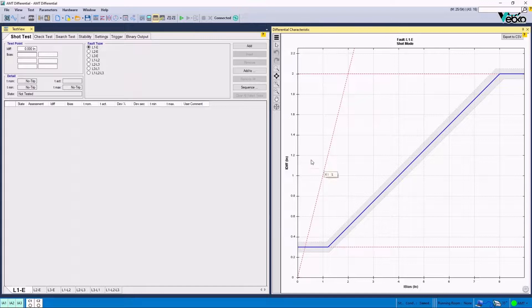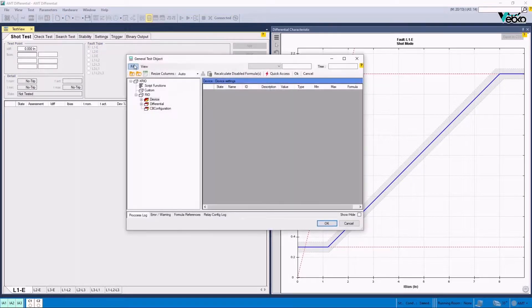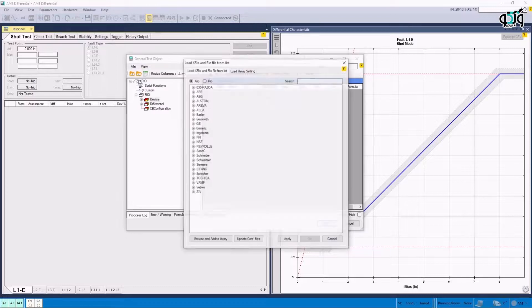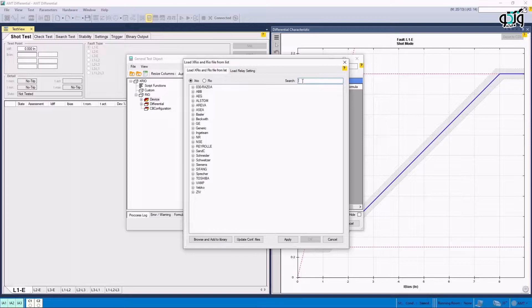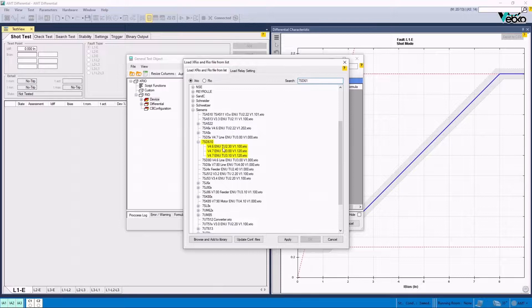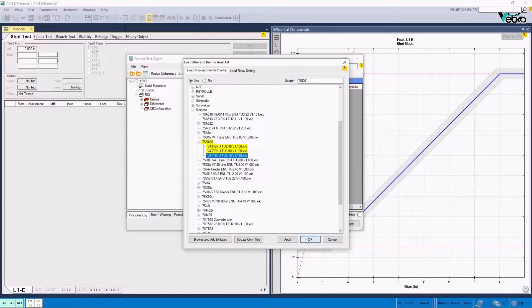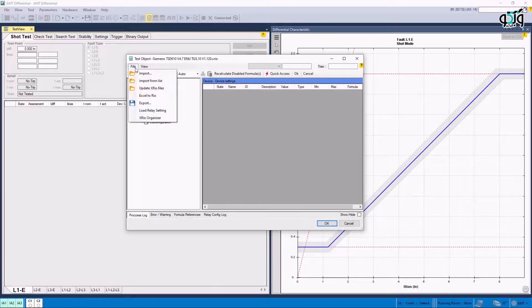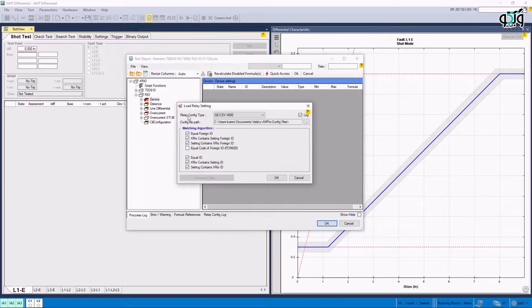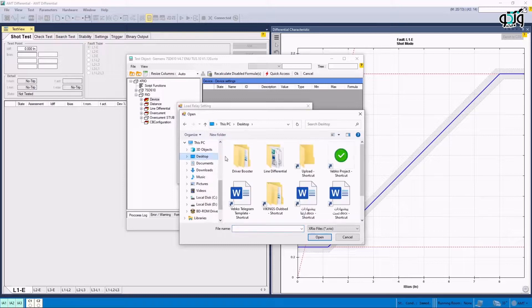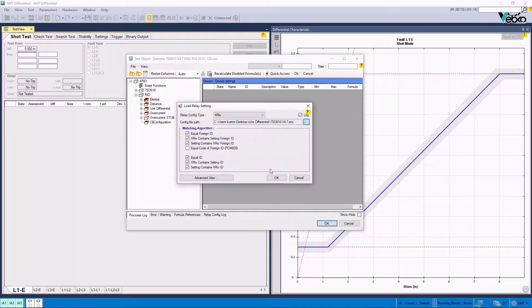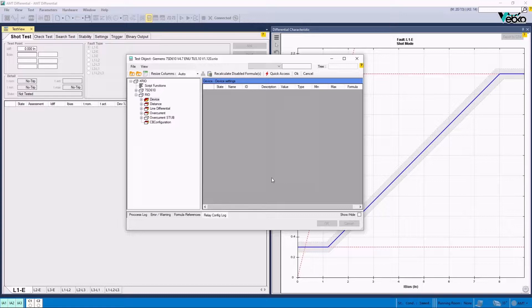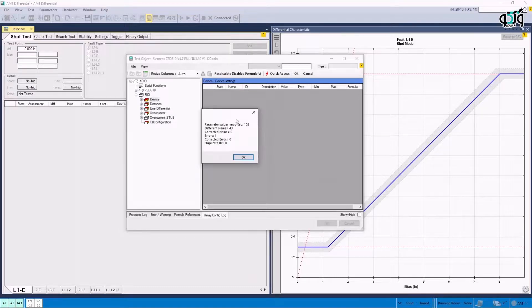Now by clicking on Test Object Parameters option, Import from List option from the File menu or the icon labeled L letter is selected. In this section, by entering the relay name in search box, it is possible to select the XRIO or RIO corresponding to that relay and the software version. Here, 7SD61 is entered. By double-clicking on the related XRIO file menu and then Load Relay Setting is selected. In Relay Config Type section, the configuration type received from the relay is selected, which is different from every brand. In Config File Path section, the path of this file is given to the software. Here, we are receiving the extra file using DIGSI software of Siemens company.